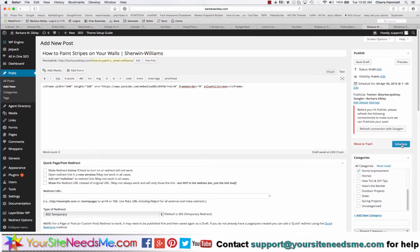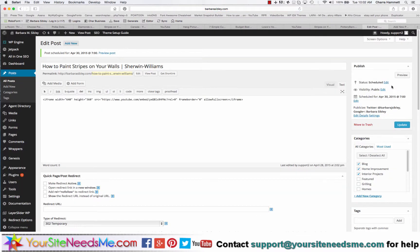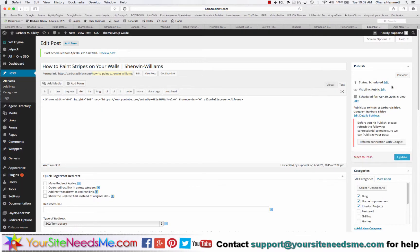Then I'm going to go ahead and schedule it. And what this is going to do is it's going to post it for me on April 30th at 7 a.m.